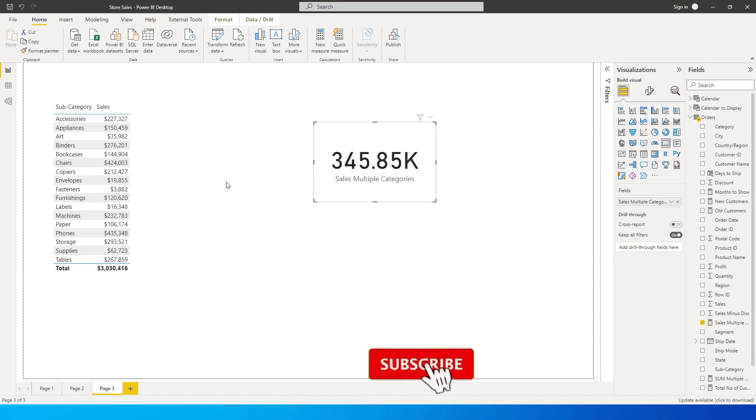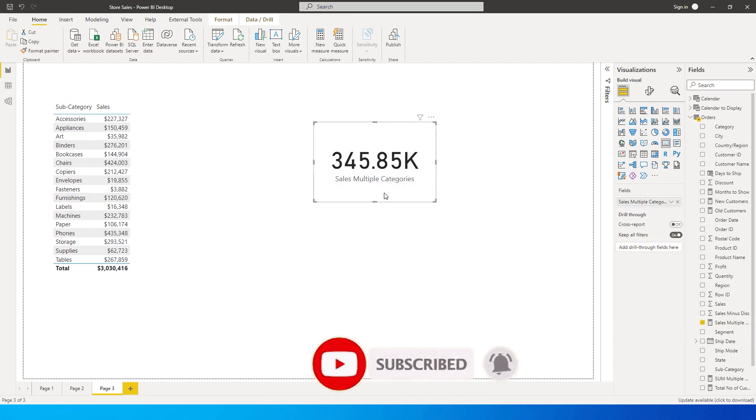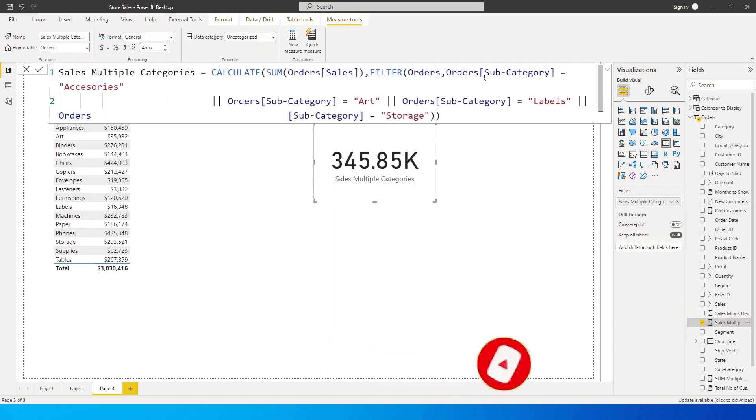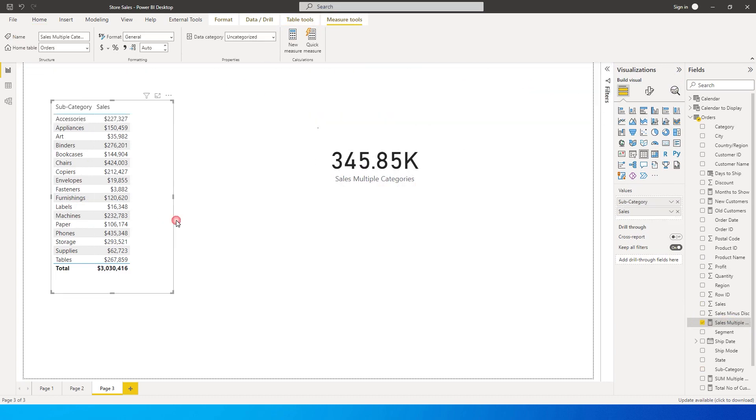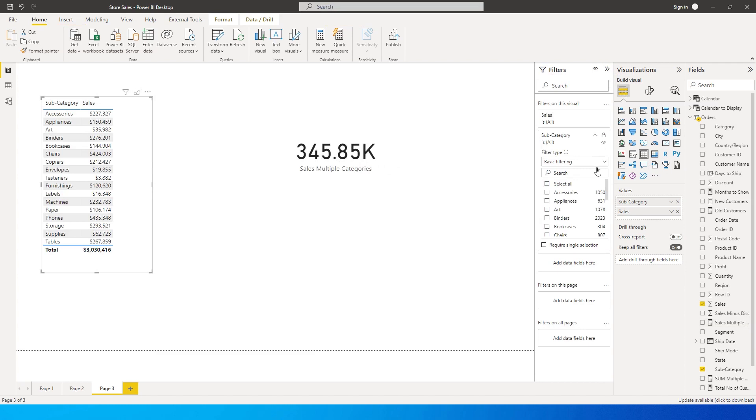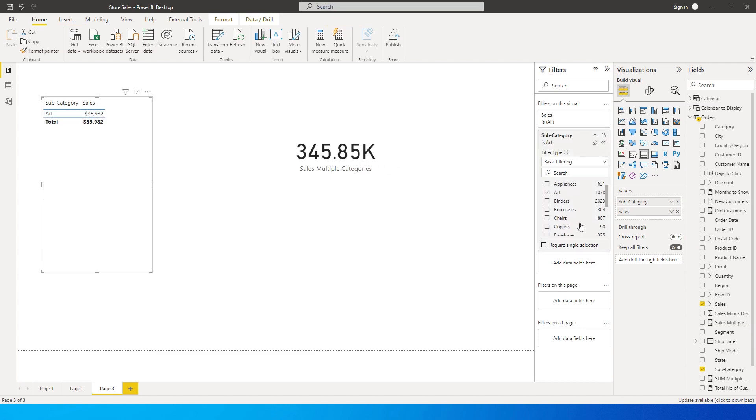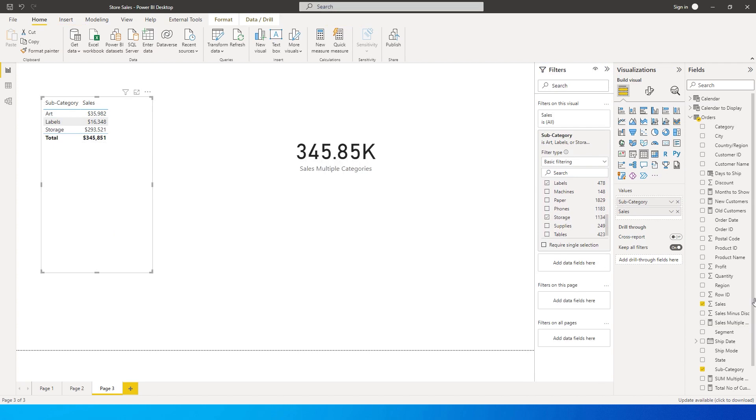Let's cross verify if that is correct. So the categories that we chose over here are Art, Labels, and Storage. So we'll go over here and Art, Labels, and Storage. These are the three categories that we chose and this is the amount, 345,851, that is what is being displayed over here.